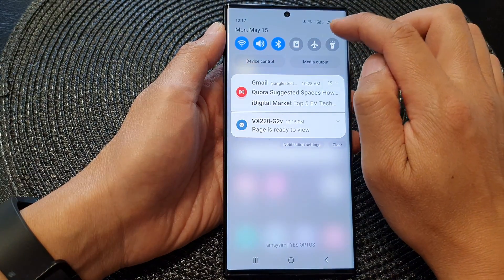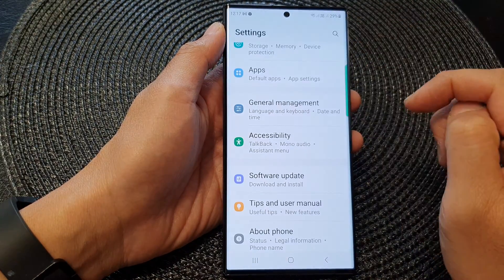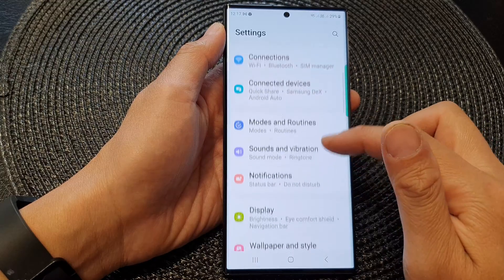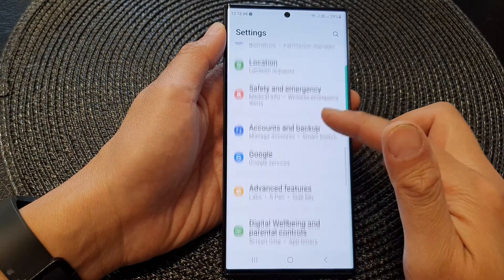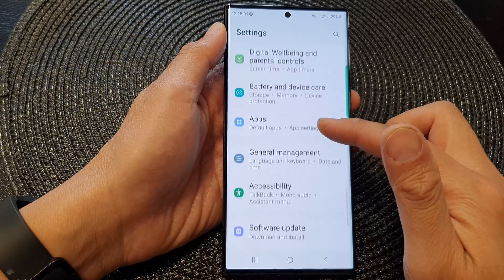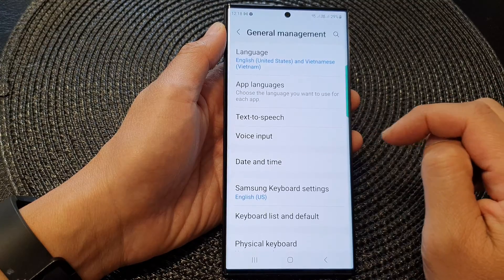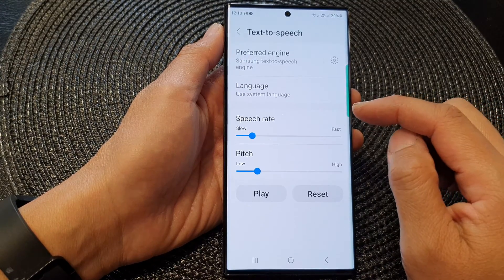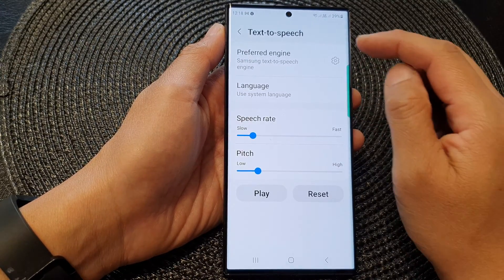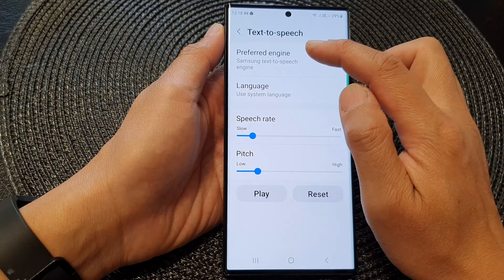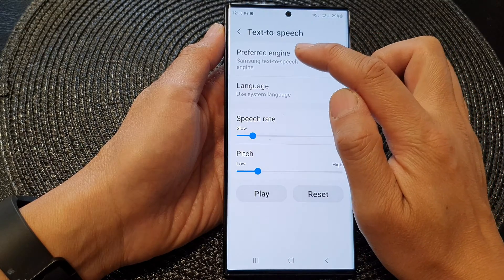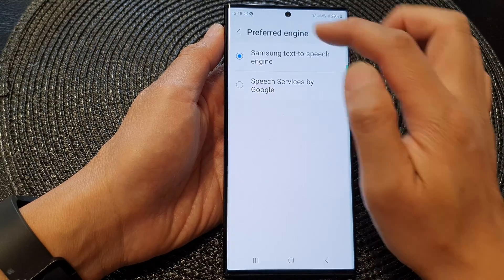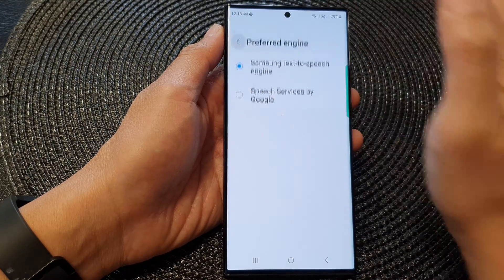From the home screen, swipe down at the top and then tap on the settings icon. In Settings, scroll down and tap on General Management, and then tap on Text to Speech. Next, go down and tap on Preferred Engine, then tap on the left-hand side and select Samsung Text to Speech Engine, then tap on the back key.